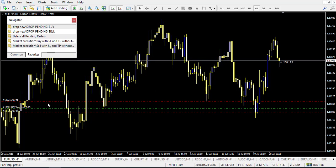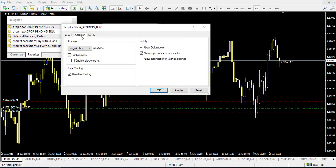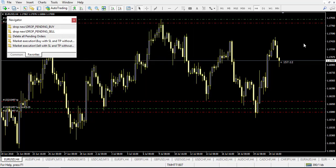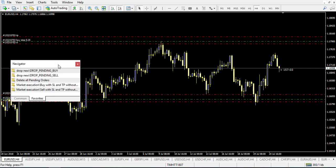When you drop a buy order below the current price it will automatically be a buy limit, and if you drop it above the price it will be a buy stop — which is logical. Personally I place it above, click enter, and my order is set as a buy stop with the specific stop loss and target profit defined in the script.